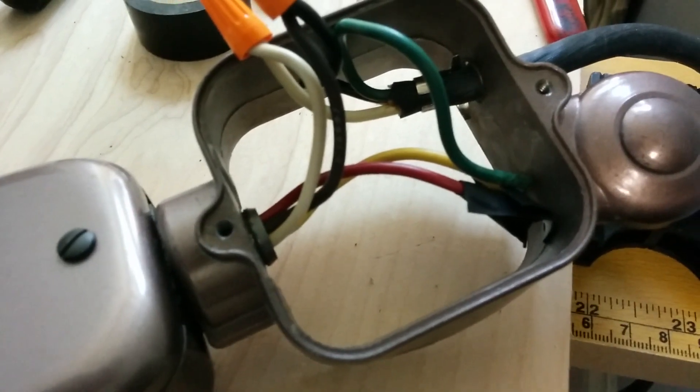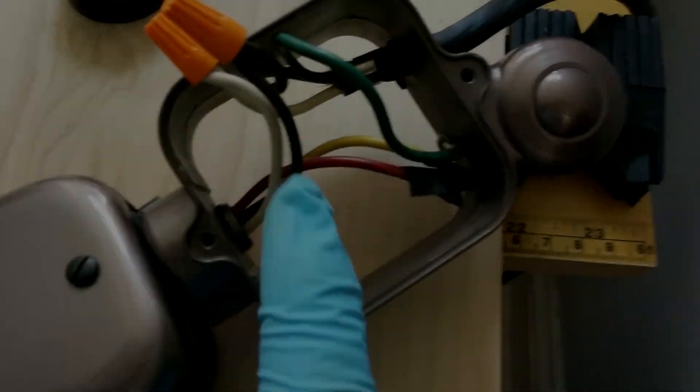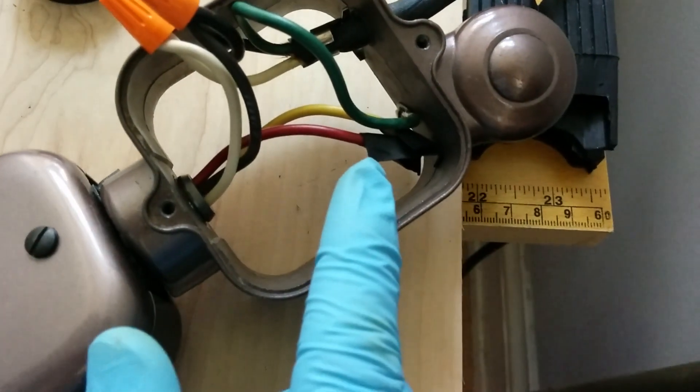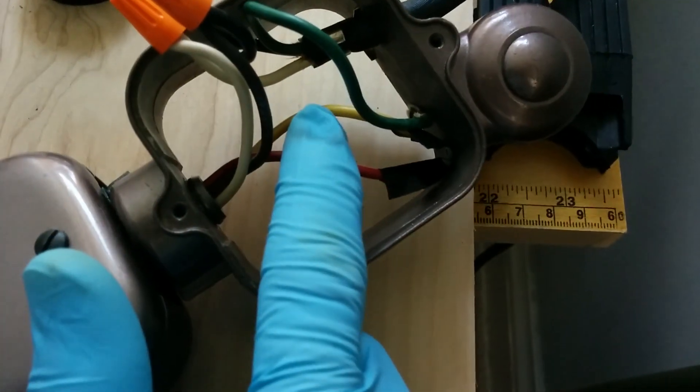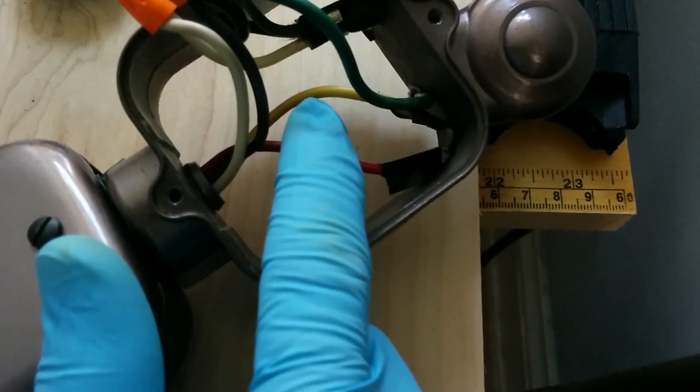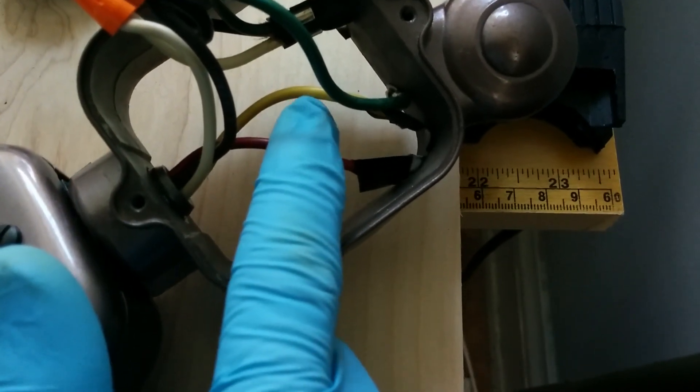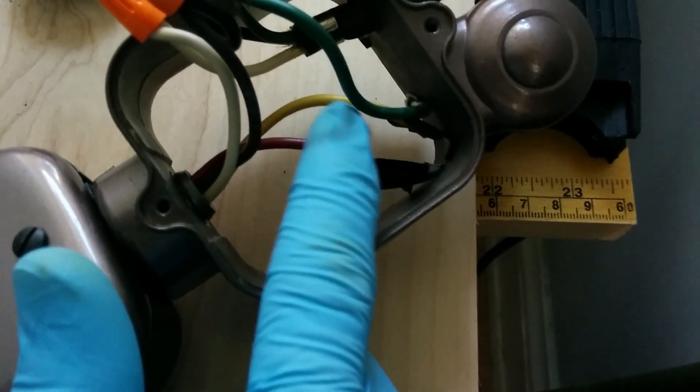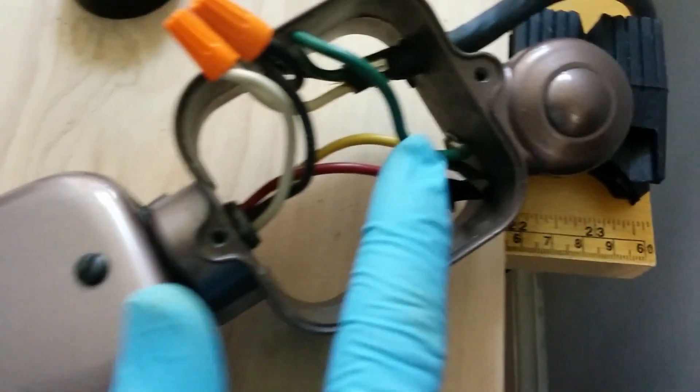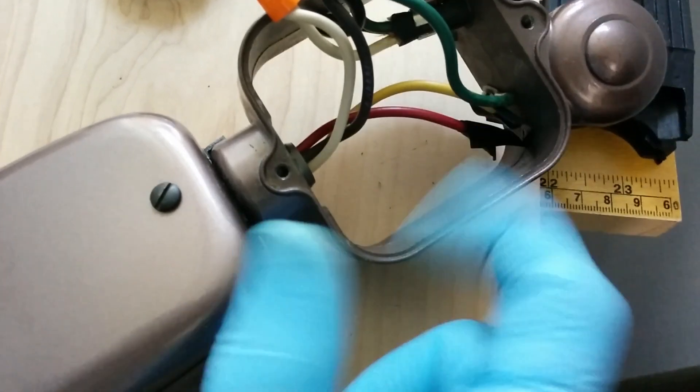Colors may vary in your lamp. The red and yellow wires aren't being used. I just put some electrical tape on those ends.